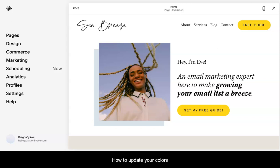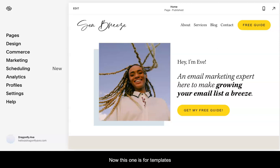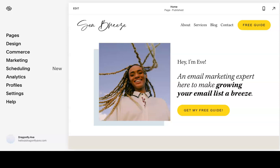How to update your colors in Squarespace. This one is for templates using Squarespace 7.1.